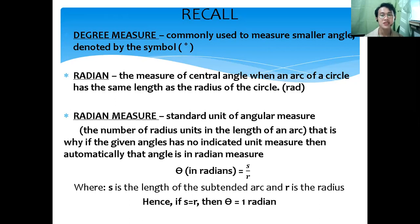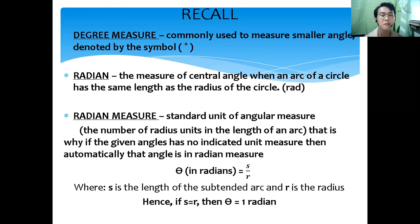A radian is the measure of a central angle when an arc of a circle has the same length as the radius of the circle — labeled as RAD, short for radian. Radian measure is the standard unit of angular measure, which is the number of radius units in the length of an arc.